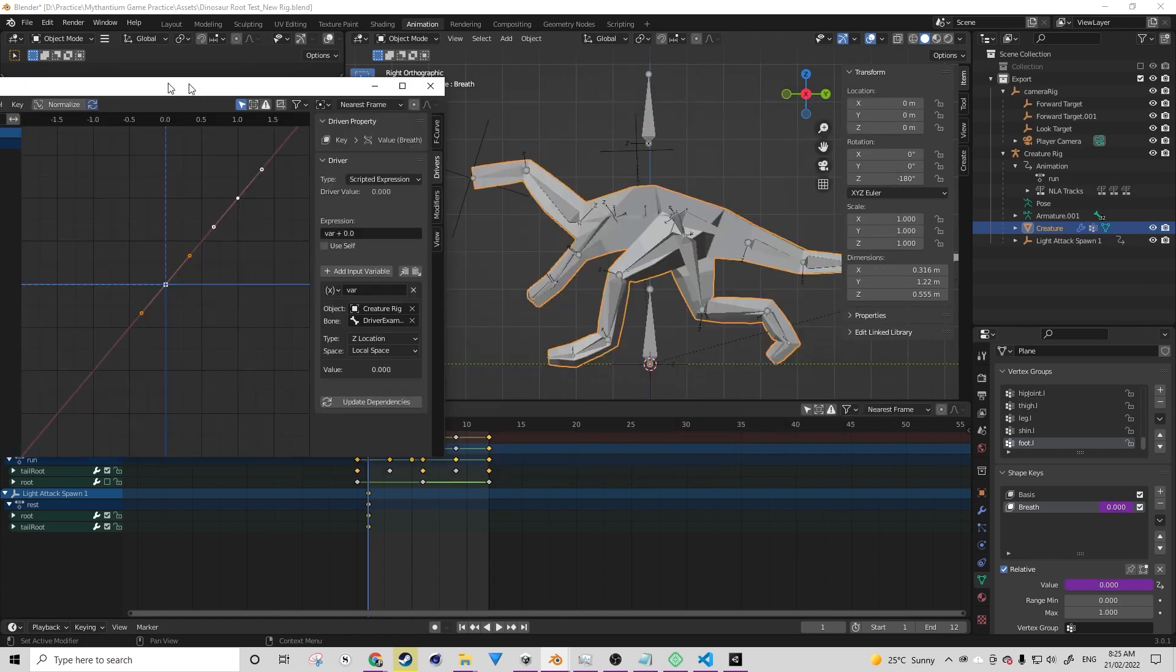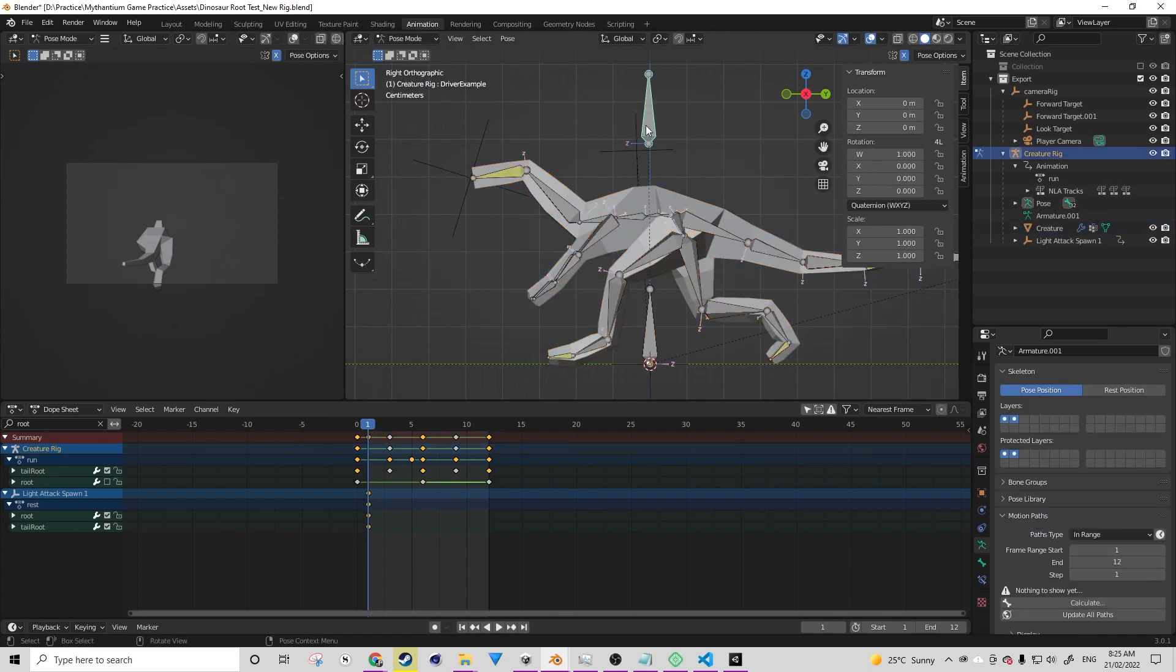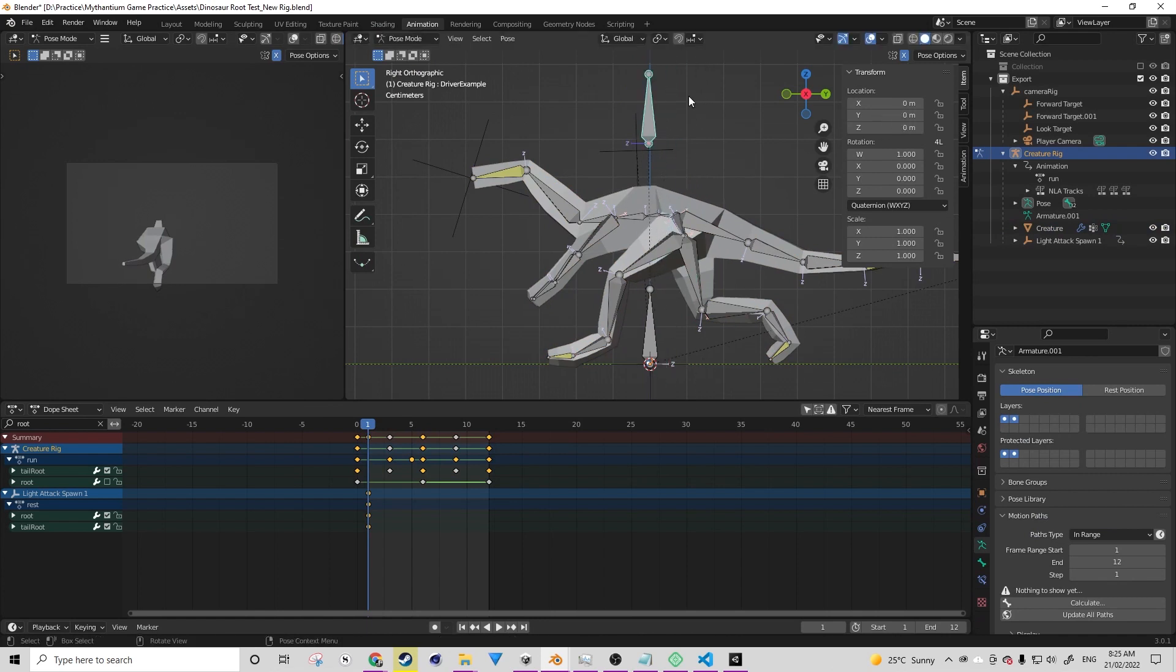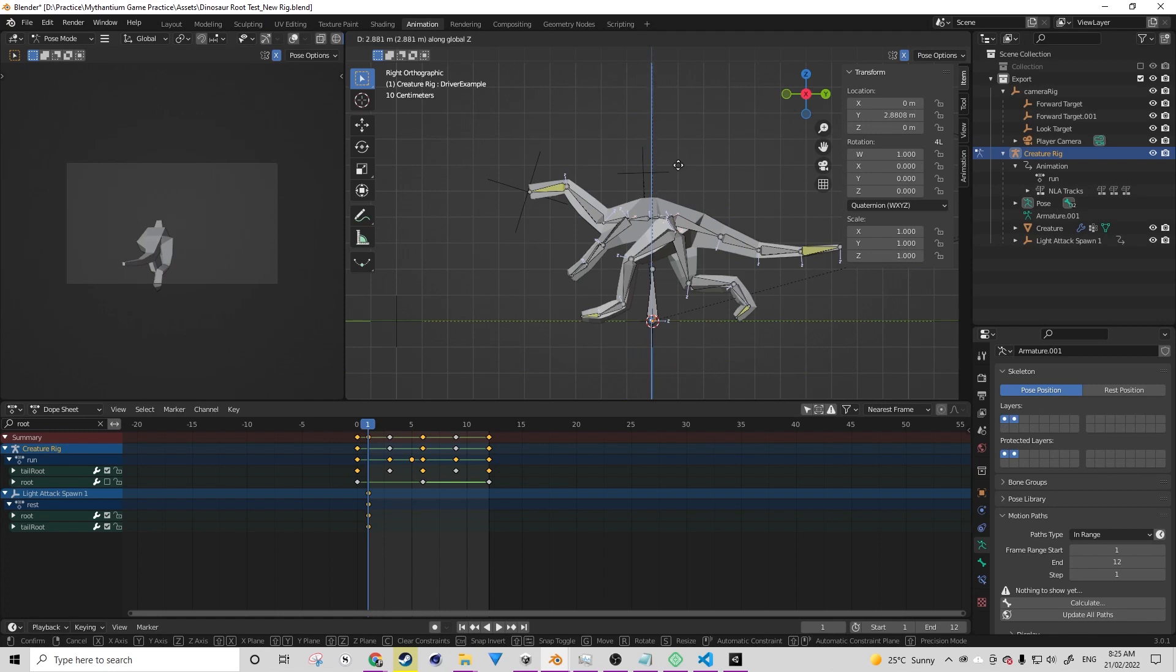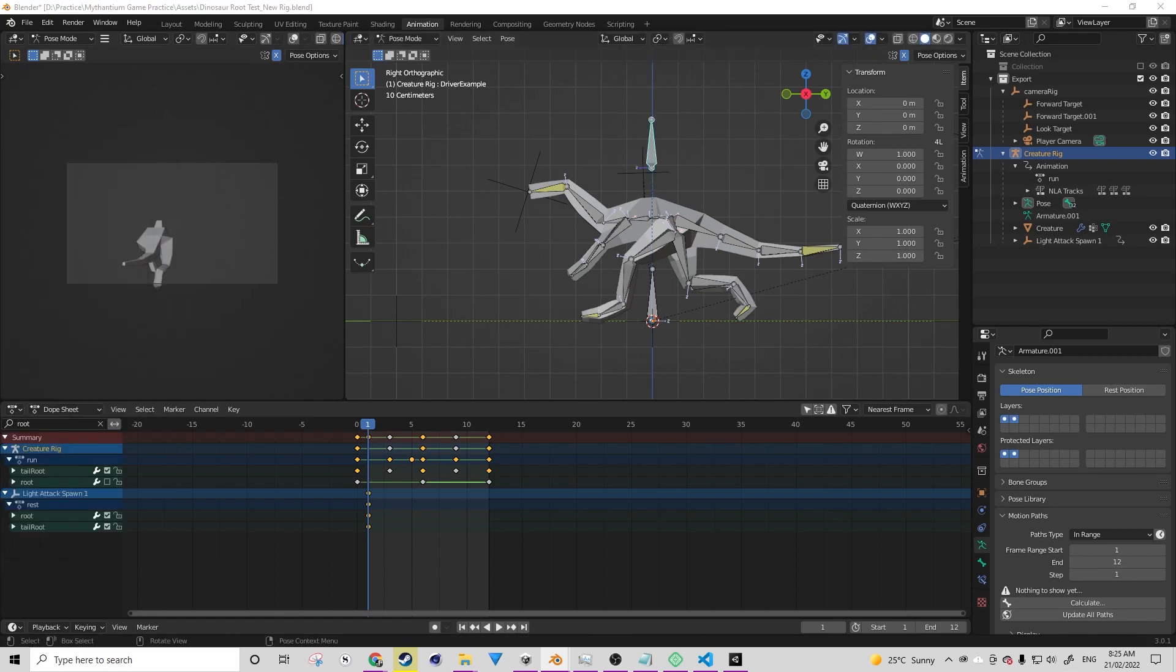So let's see what happens when we move this bone. If the driver is set up correctly, it should move the driver. It should breathe in and out. But we're not seeing that. We're not seeing it do that. There is a reason for this.